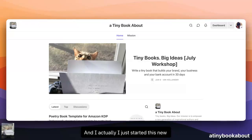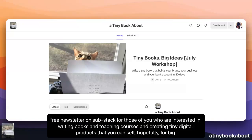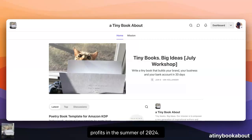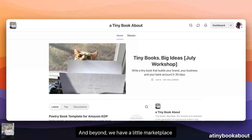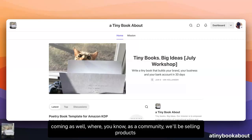The next thing I want to cover really quickly: I just started a new free newsletter on Substack for those of you who are interested in writing books and teaching courses and creating tiny digital products that you can sell, hopefully for big profits in the summer of 2024 and beyond. We have a little marketplace coming as well.